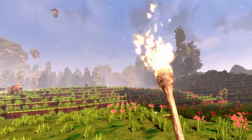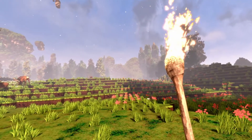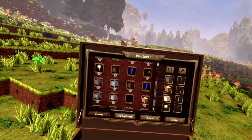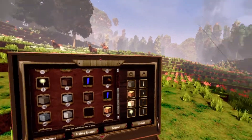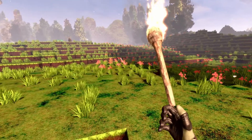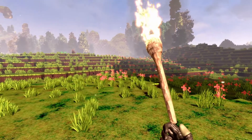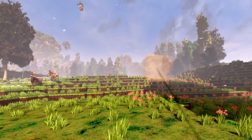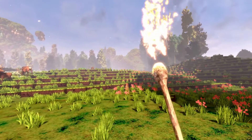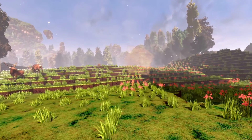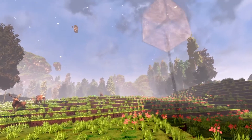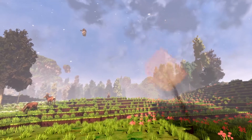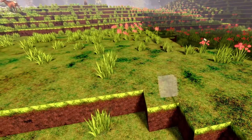To switch between the four blocks that we have in our inventory — it's the torch, the scaffolding, the wood, and the stone — just click with your right thumbstick up and down. Right now the torch is on the lowest end. If you go one up, we have the scaffolding, then the wood, and then we have the stone.